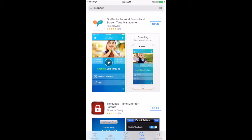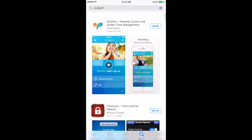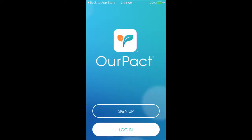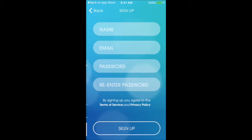We're going to walk through the setup on the parent's side of it. On the parent's device or the teacher's device, you're going to search HourPact in the App Store — it's this first one right here. I've already downloaded it, so I'm going to click open and click sign up.